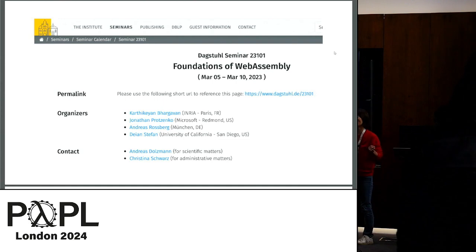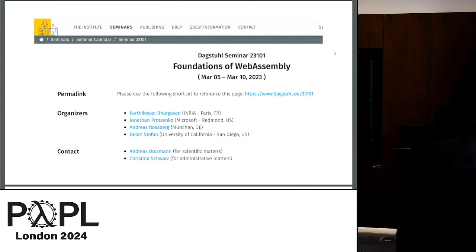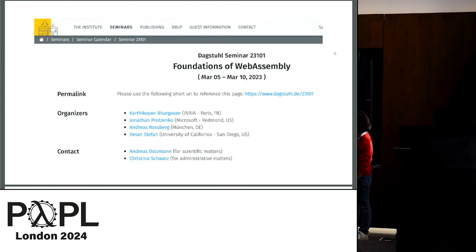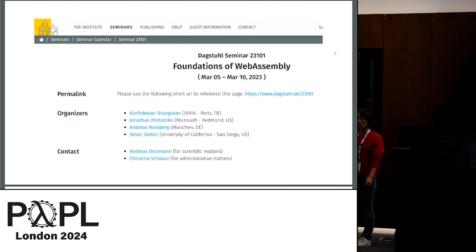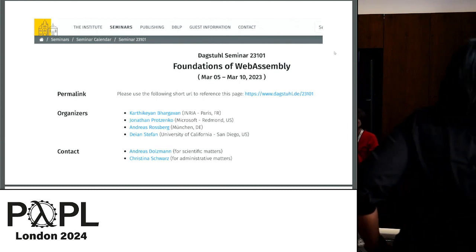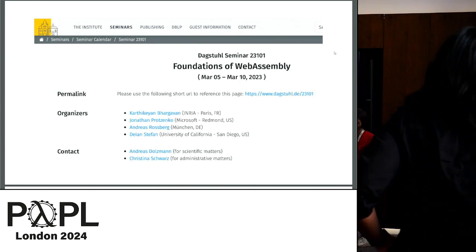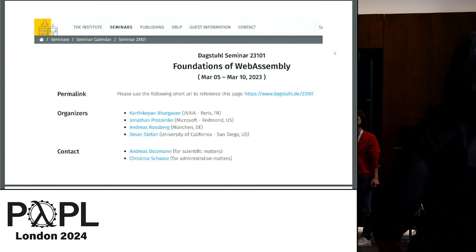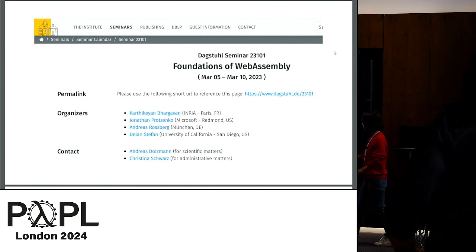And Sam one day told me, have you heard of Wasm — WebAssembly? That's really cool. You may want to apply your technique to Wasm. And I looked at it, and I sent an email to Andreas saying I'm interested in this Dagstuhl. I've never worked on Wasm, but can I attend? And he was like, yeah, bring your student as well. Oh, that's nice.